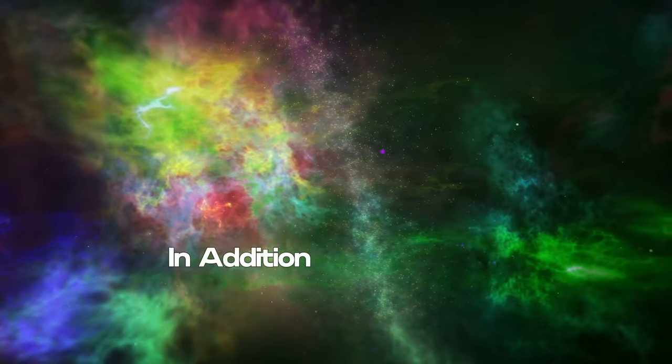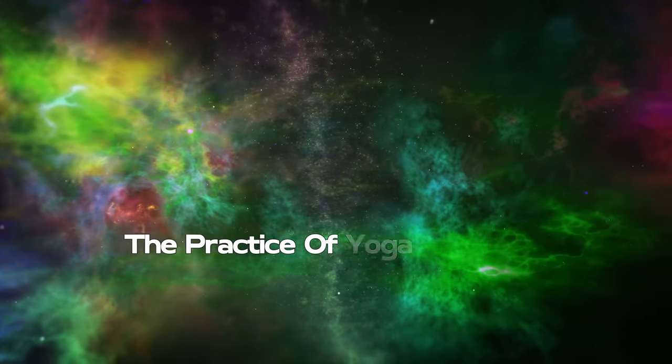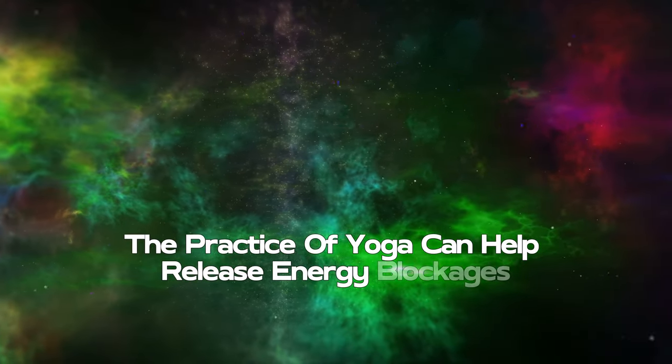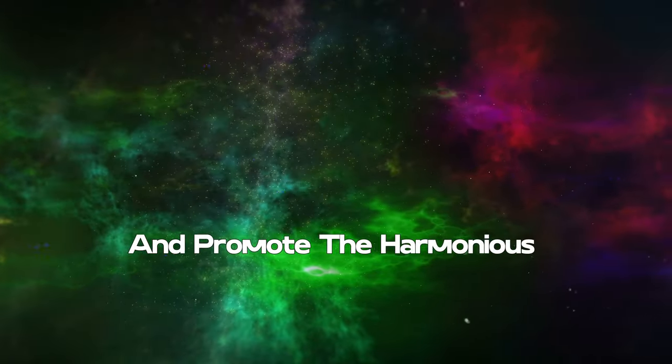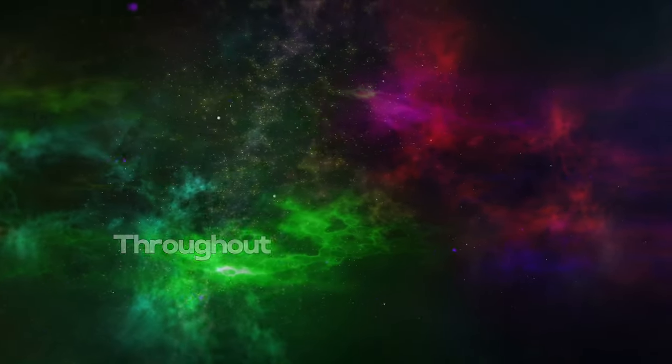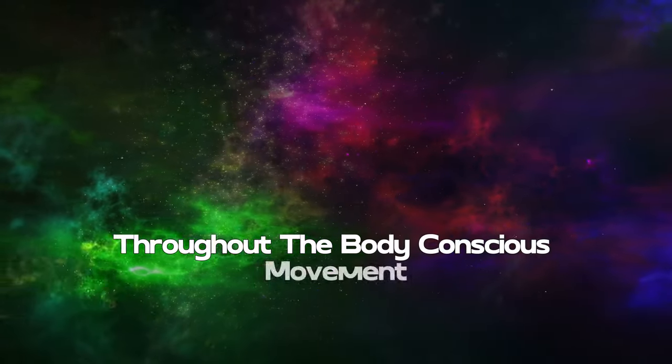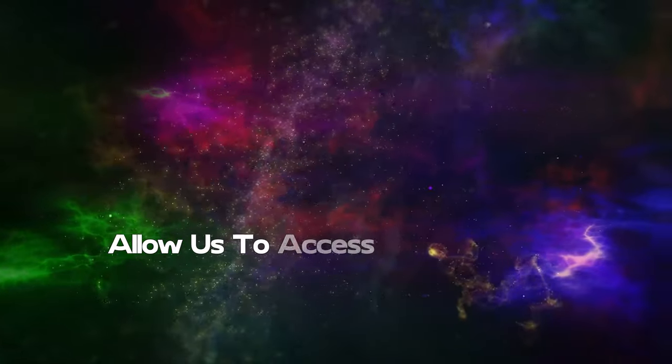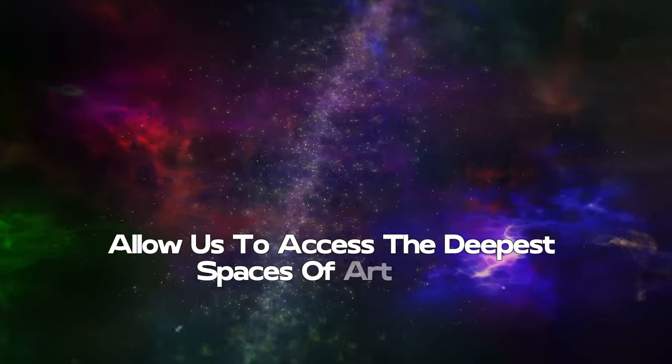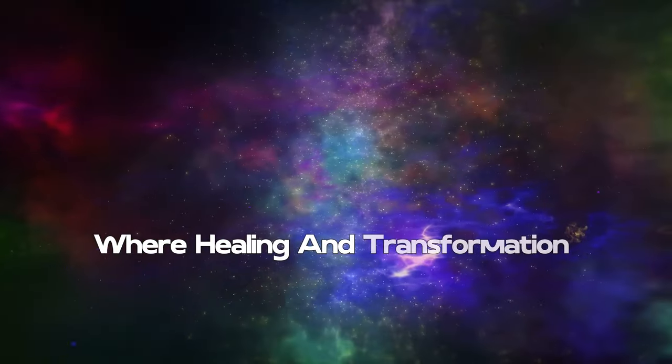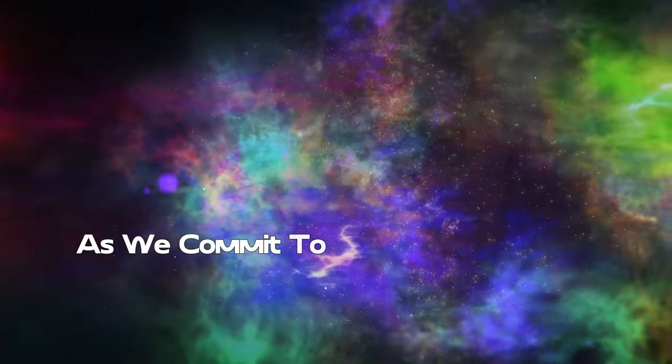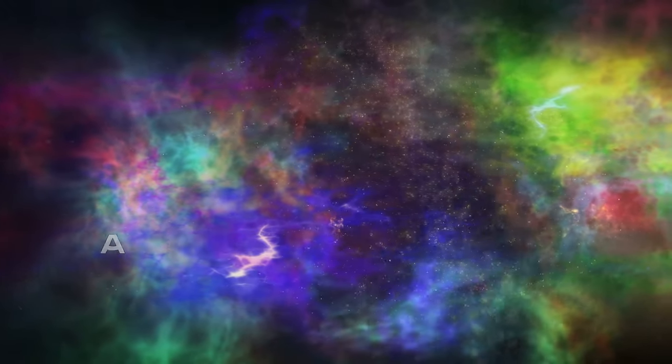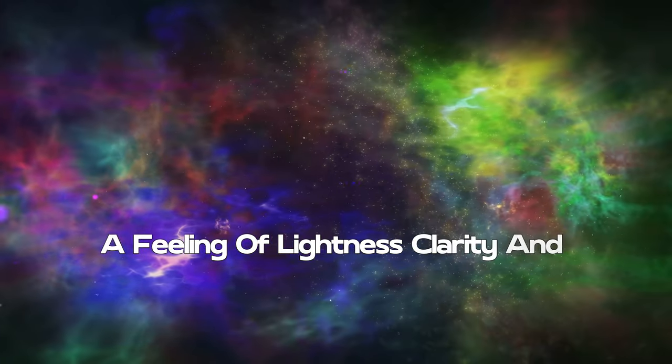In addition to meditation, the practice of yoga can help release energy blockages and promote the harmonious circulation of energy throughout the body. Conscious movement and synchronized breathing allow us to access the deepest spaces of our being, where healing and transformation can take place.